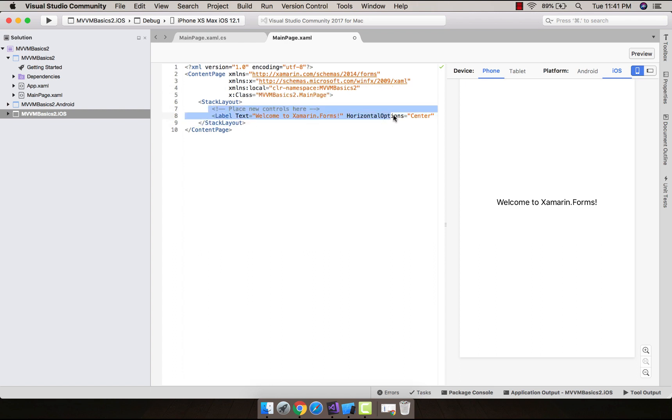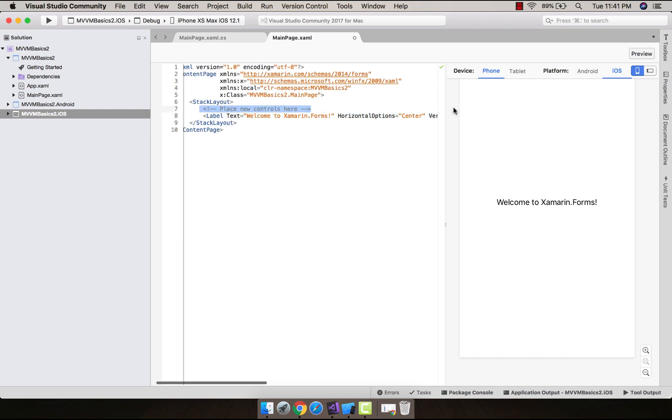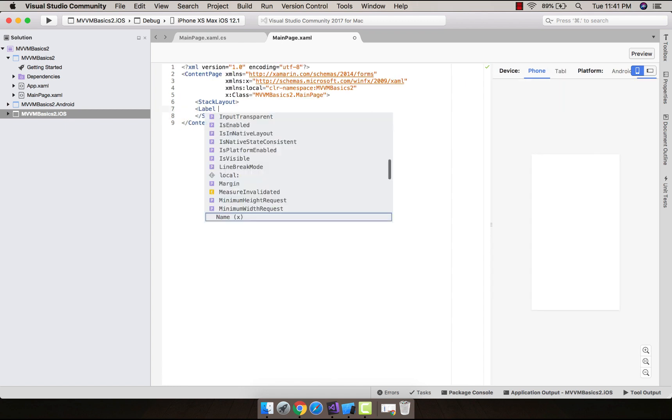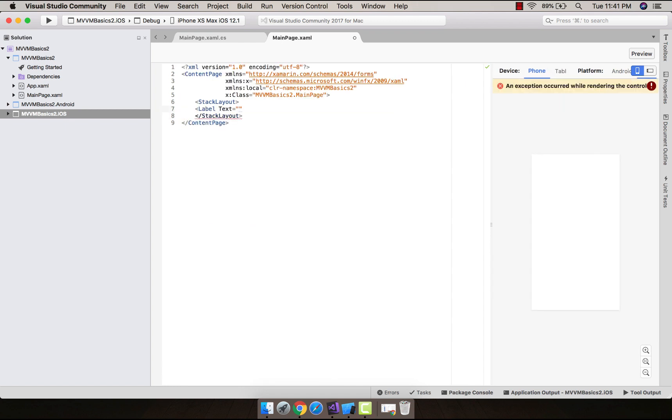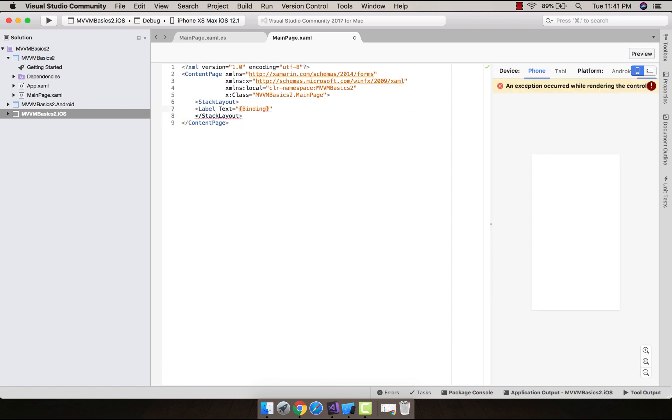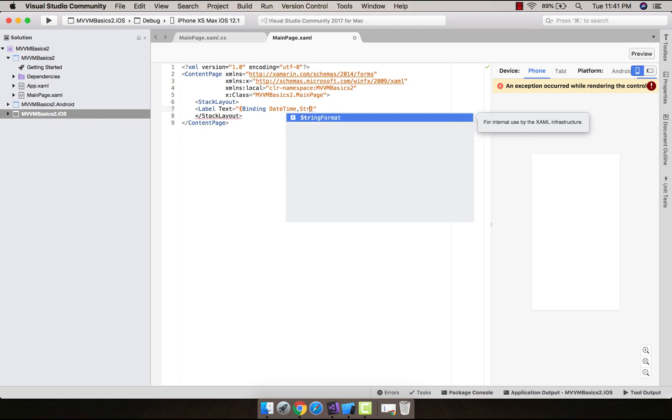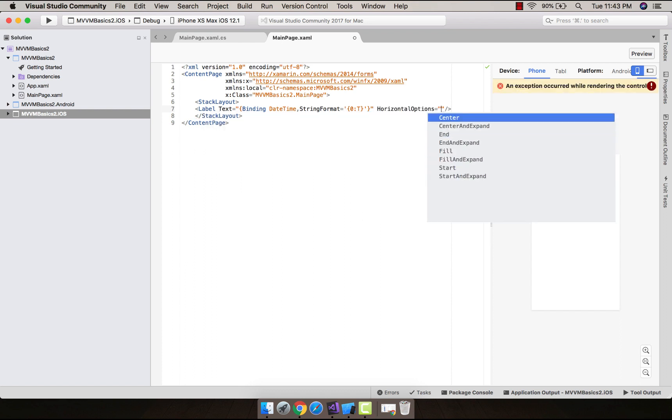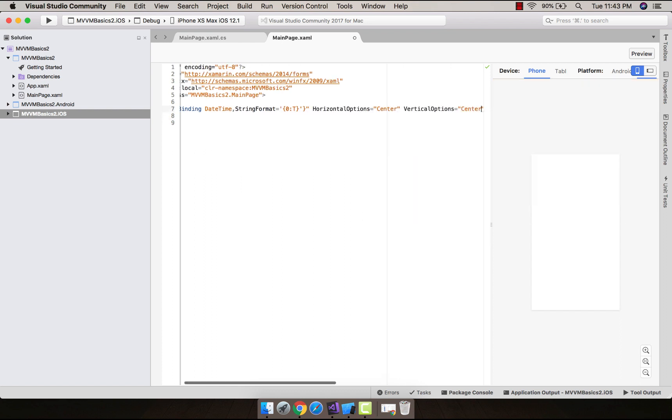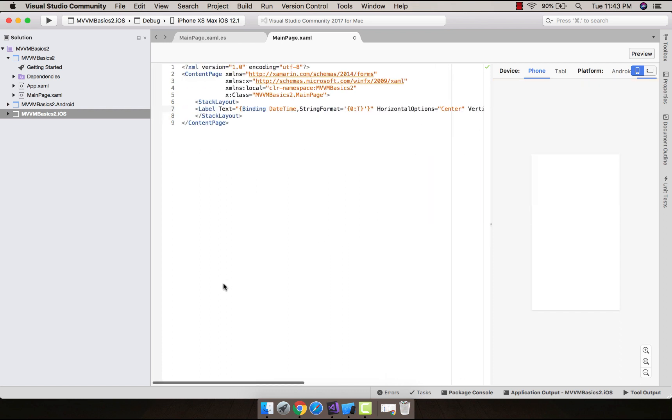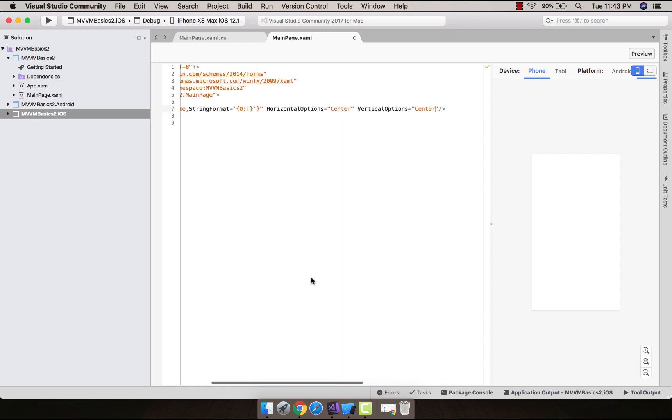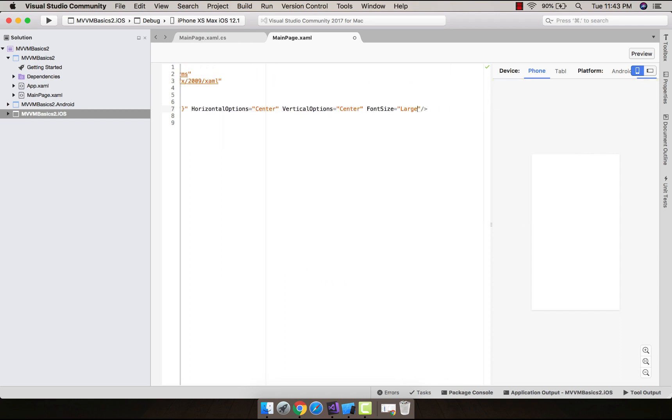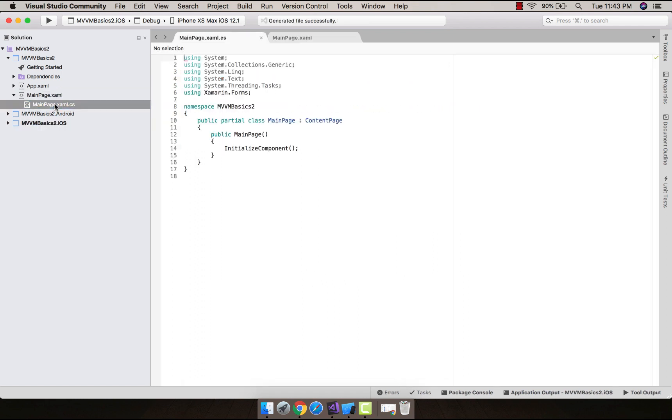Let us remove that predefined label from our stack layout. Let us introduce another label with binding as DateTime. This DateTime will be called from our view model whose string format is '{0:t}'. Here, '{0:t}' is our predefined date and time format which will be displayed. Now let us set that label as center and give that font size for the label as Large.